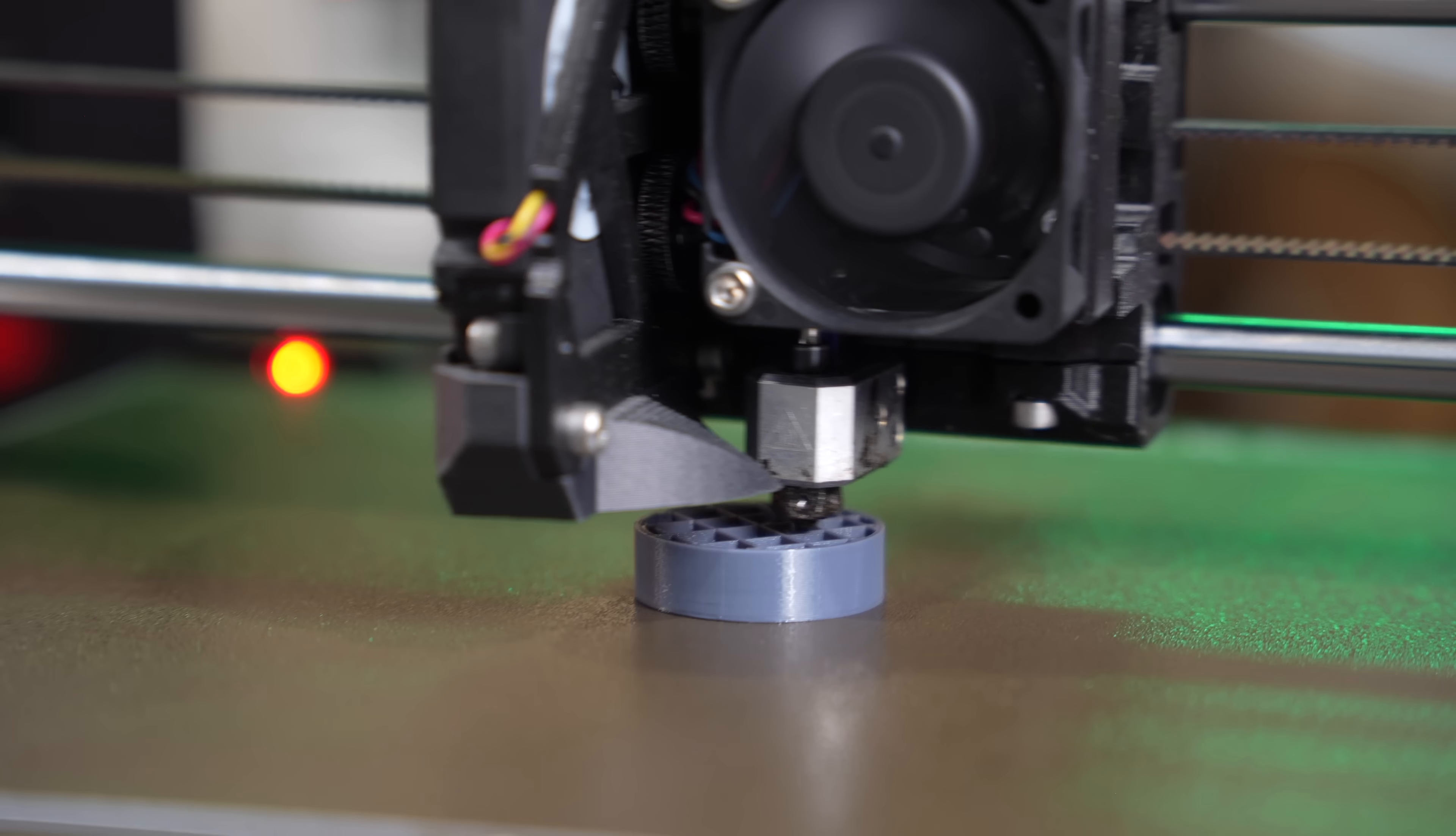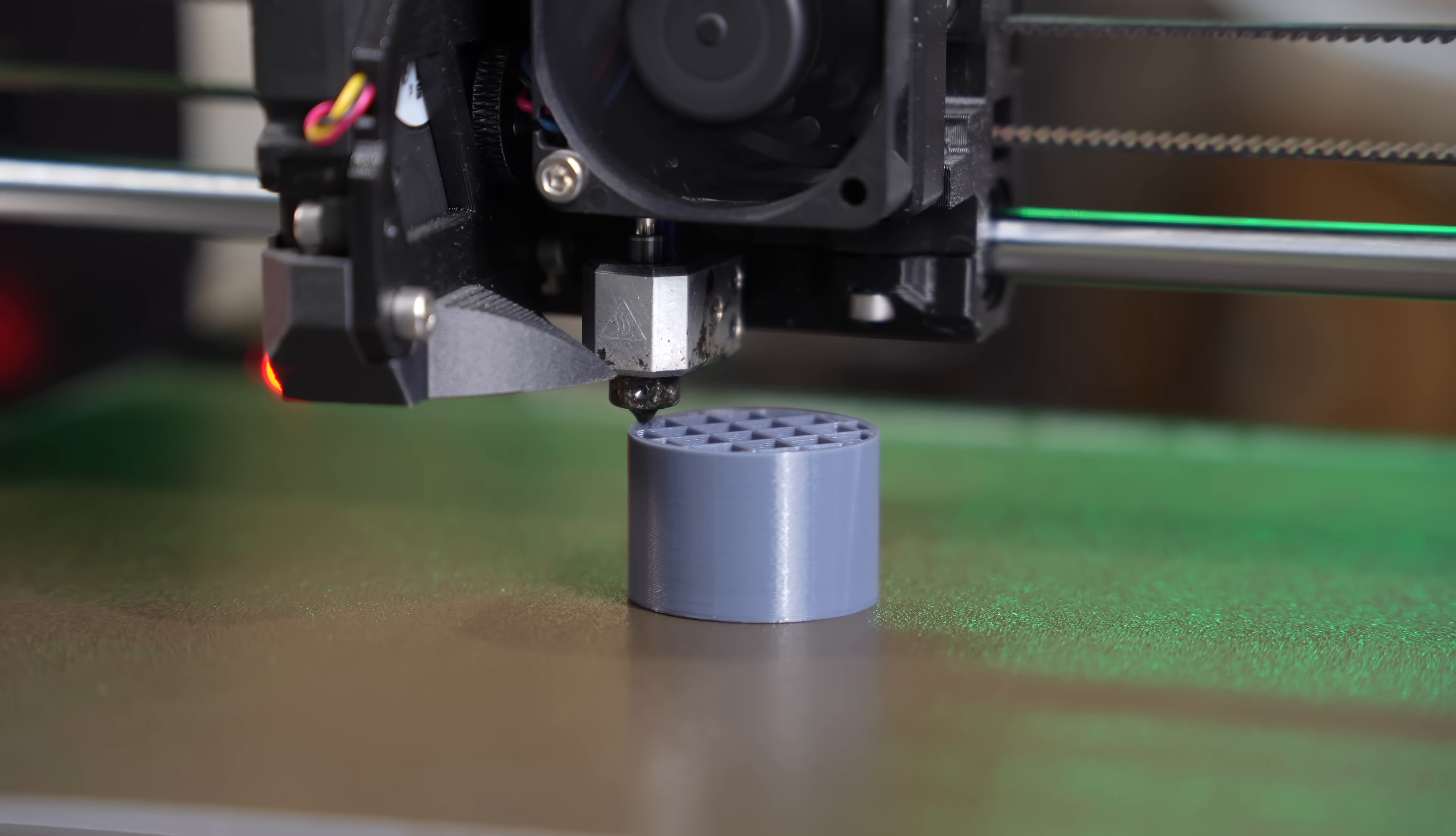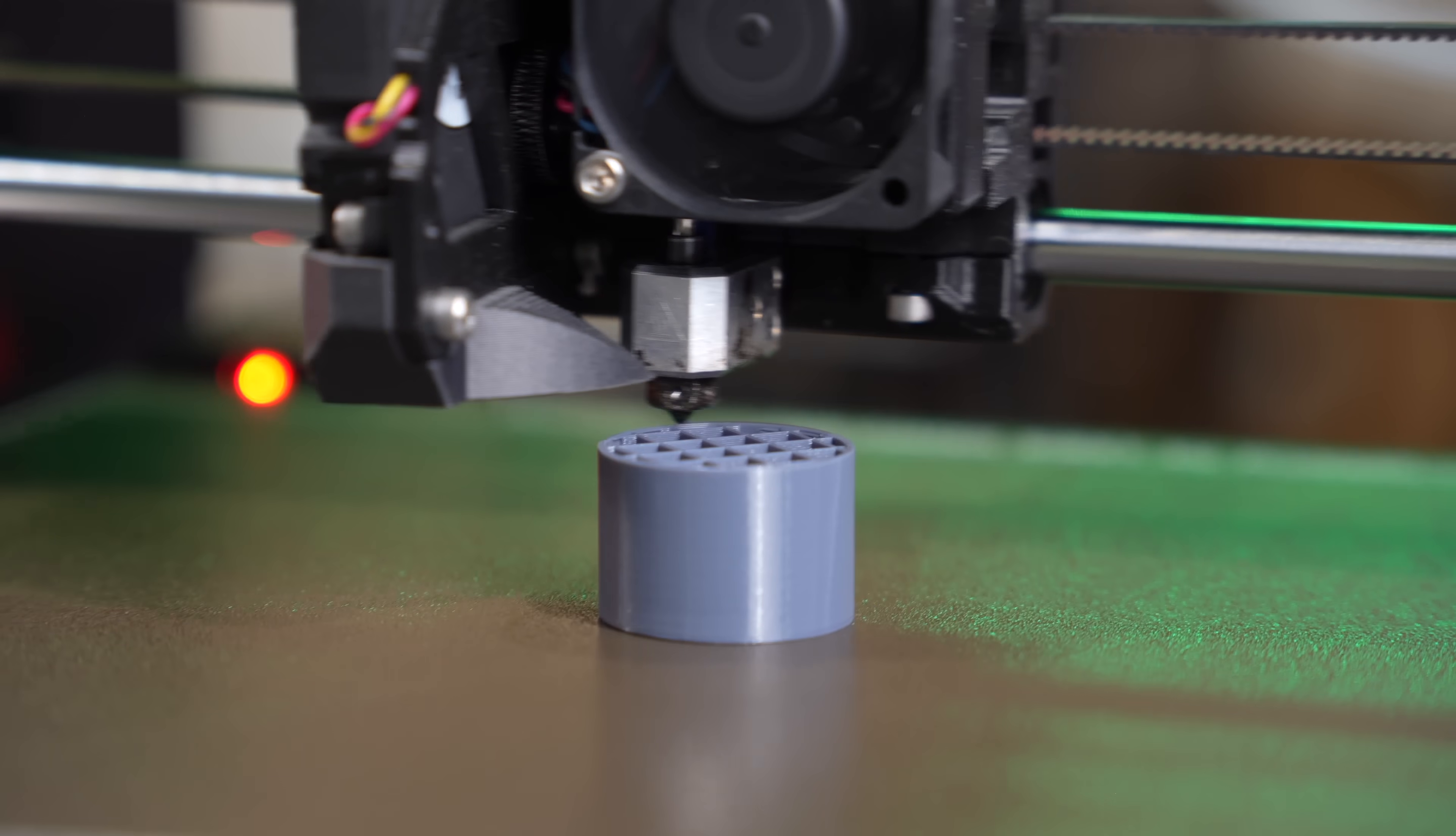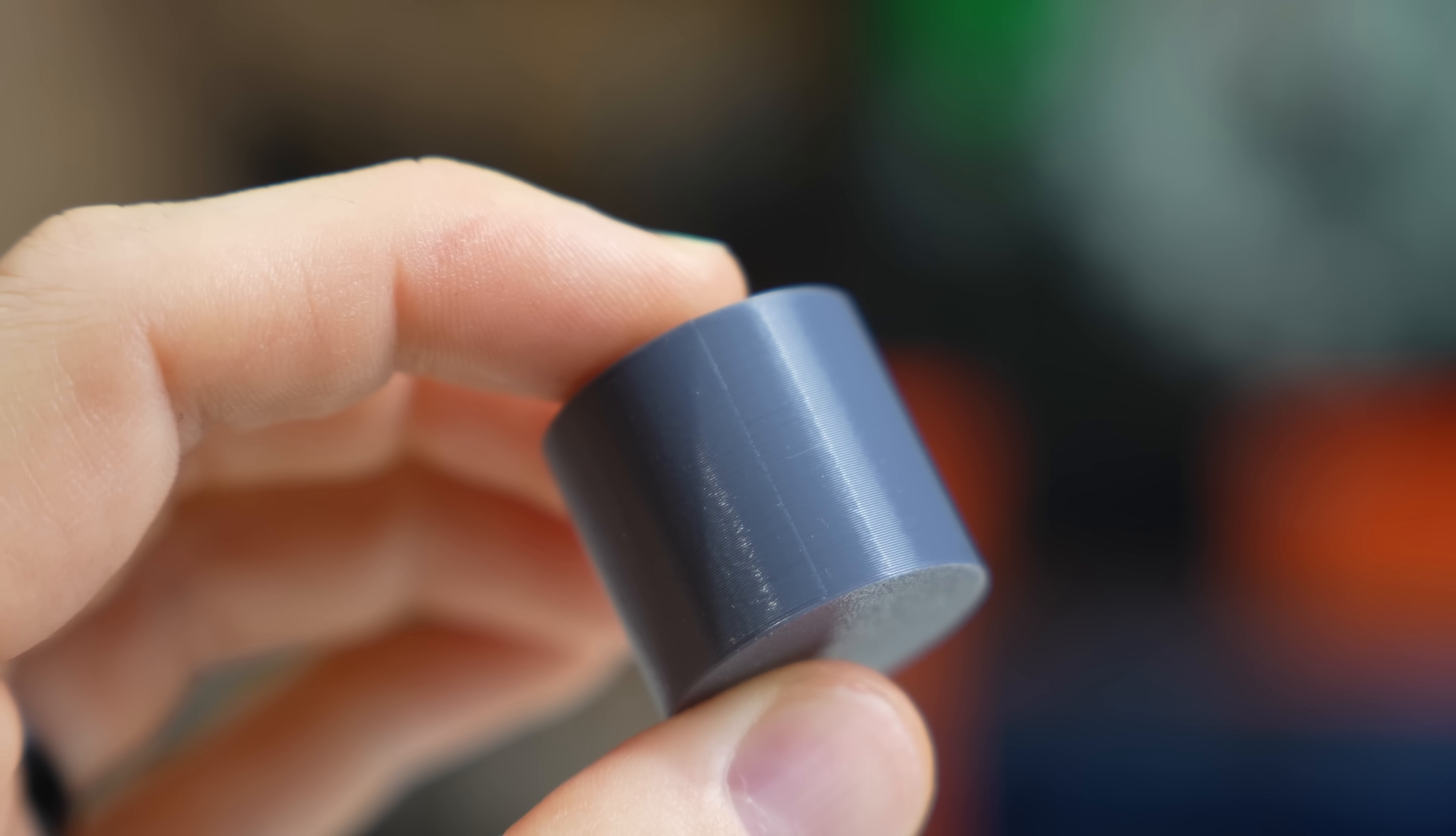My recommendation is to enable them and leave everything as the defaults to begin with. When I did this and reprinted the same cylinder, I was really impressed with the results I got.